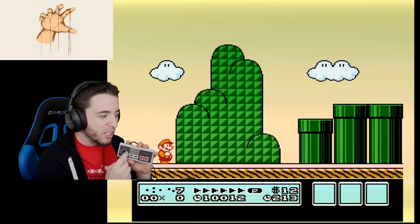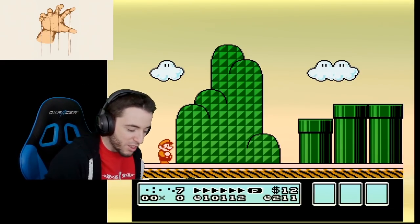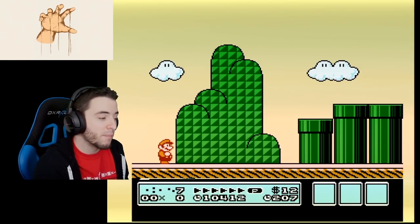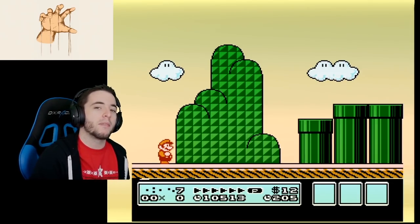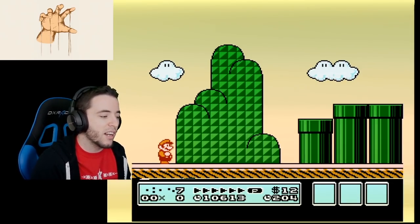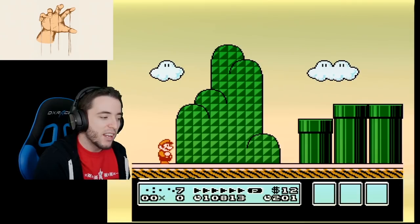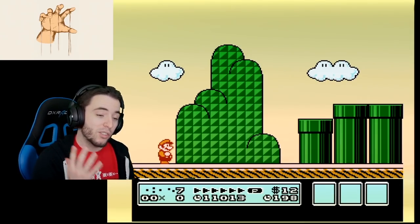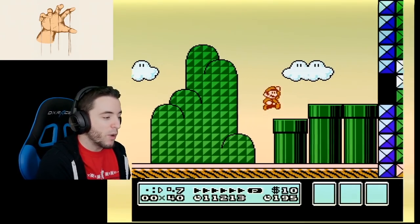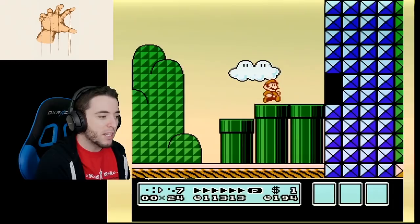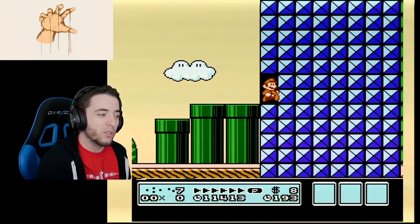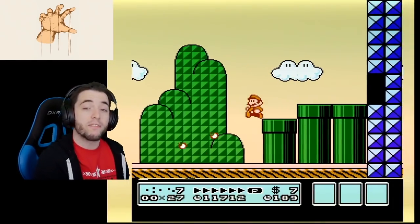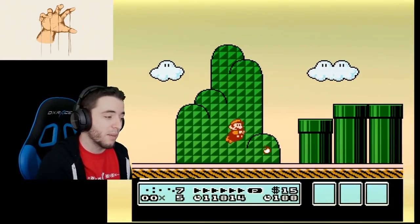There's somebody in the speedrunning community named Louie — some of you might have heard of him — and he created this tool to allow us to actually see our sub pixels. This helps so much because if we have the correct sub pixel value, that means we can clip into the wall. Everyone knows the famous 7-1 clip.